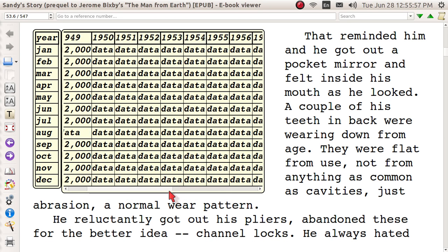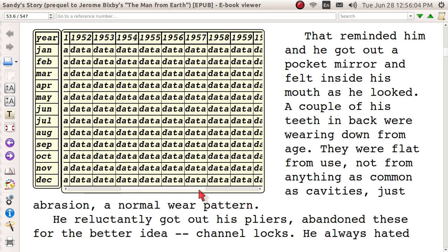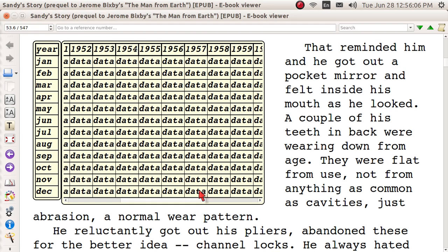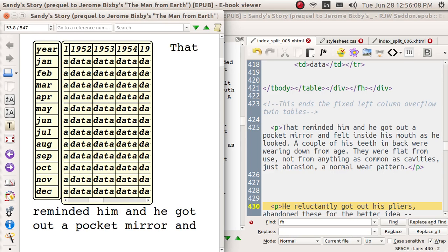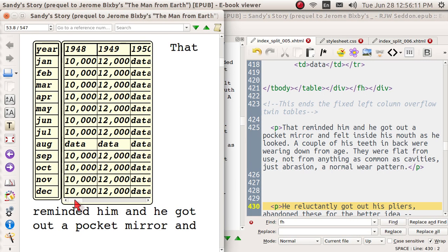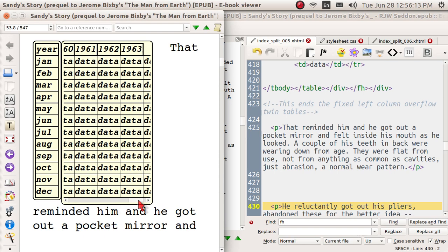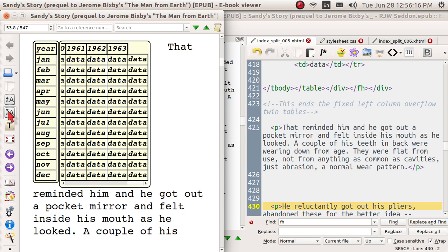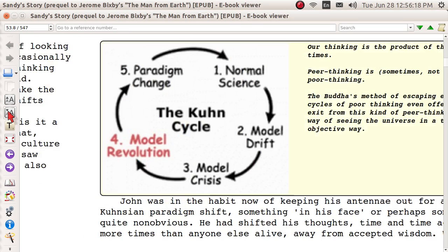The months of the year are down the left column and the years are across the top as headers. And no matter how you can configure your screen it always works. If you've got it on a telephone it works. If you use it landscape or portrait or change the size of the font it always works. And it's pretty nice.